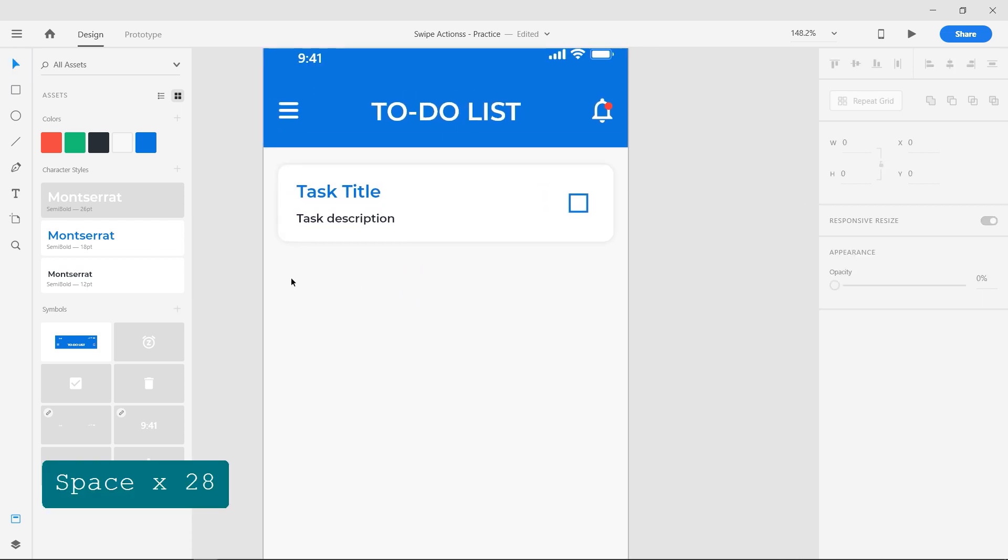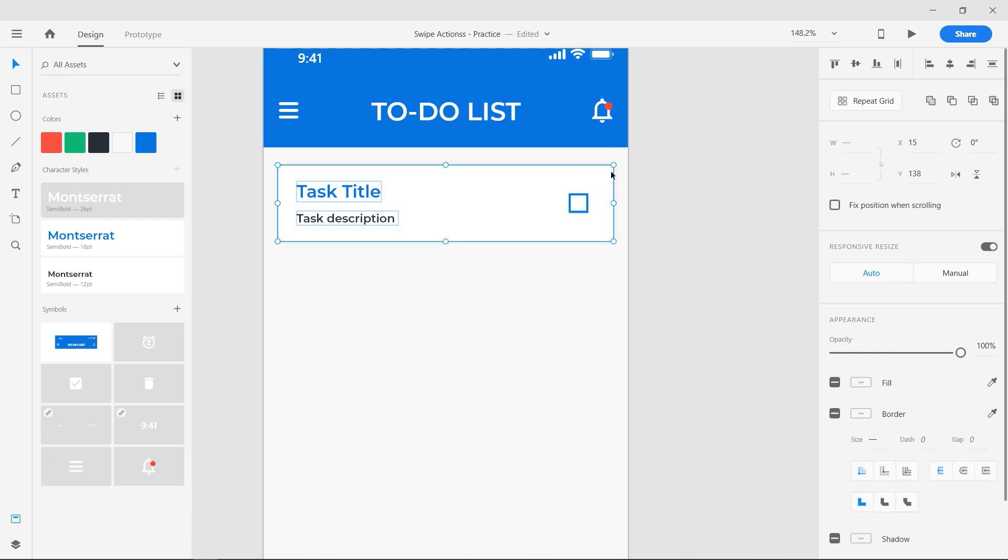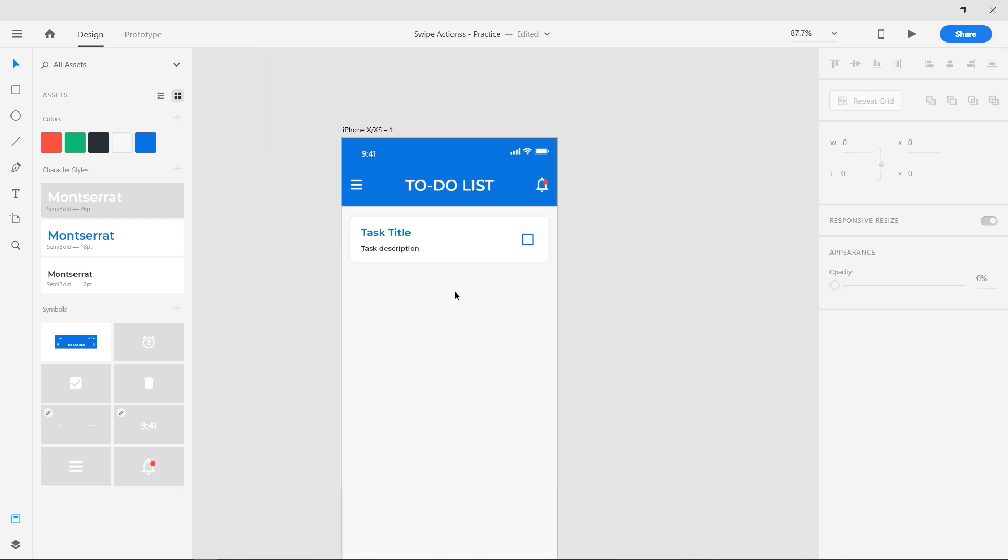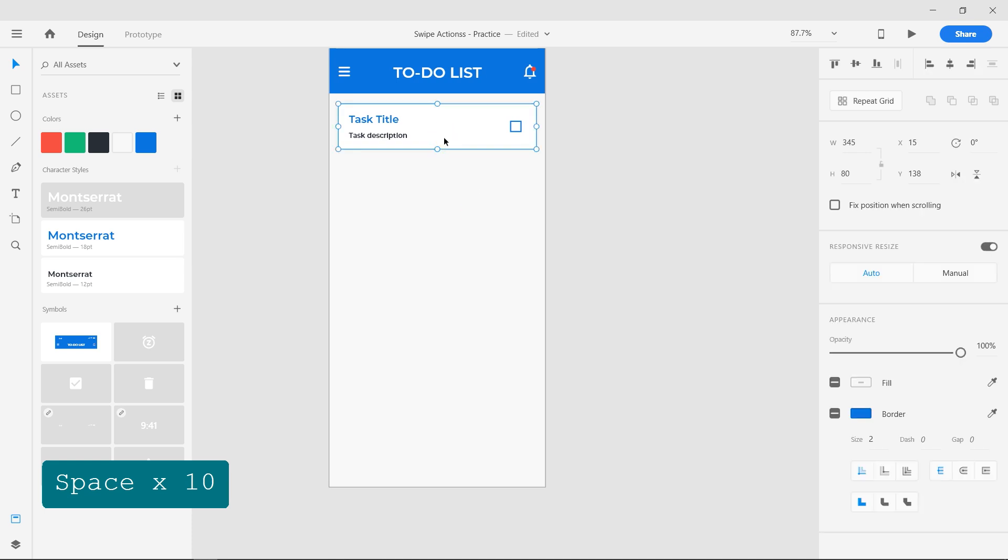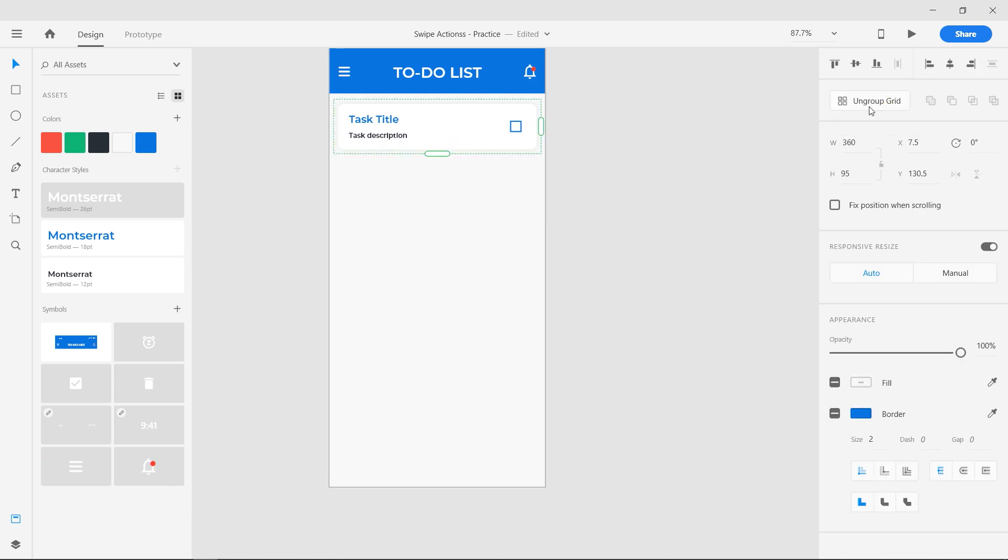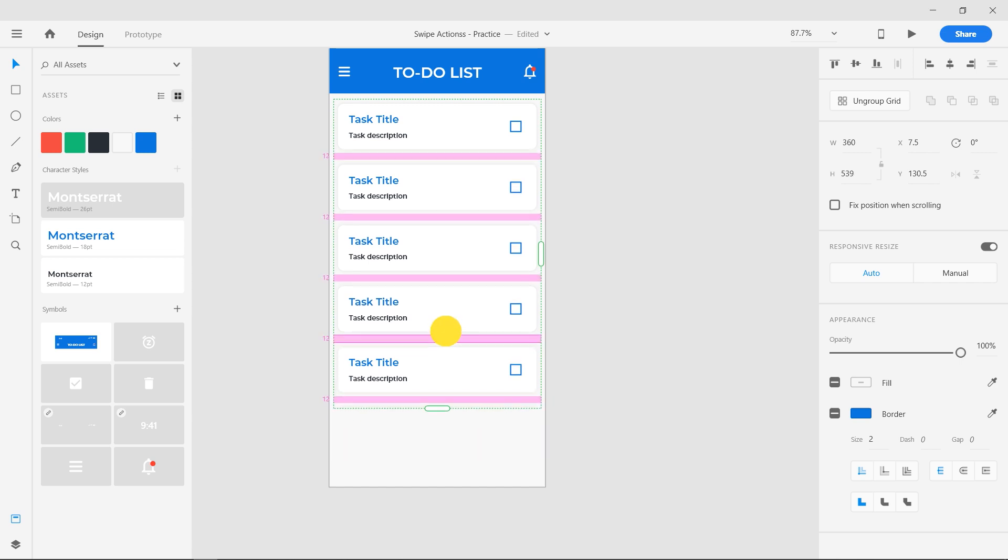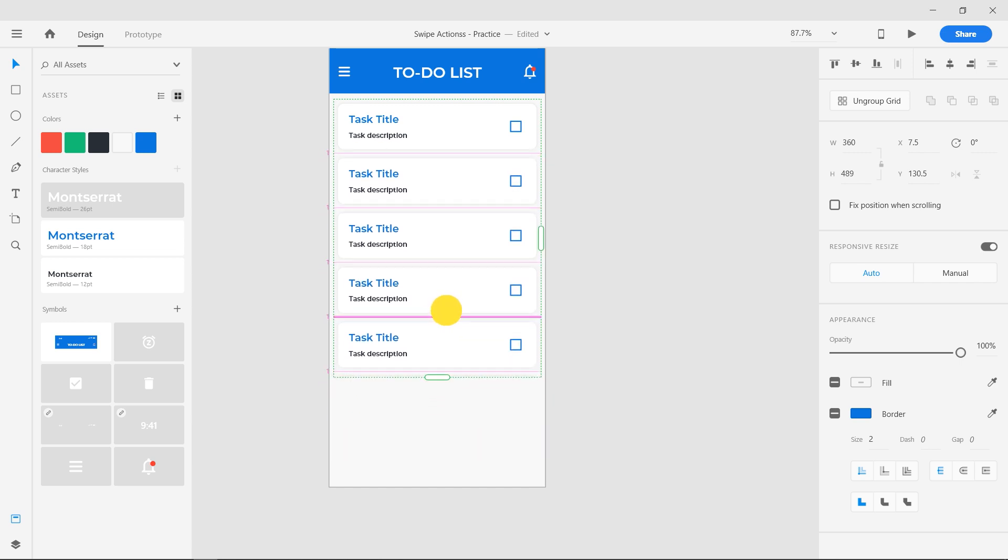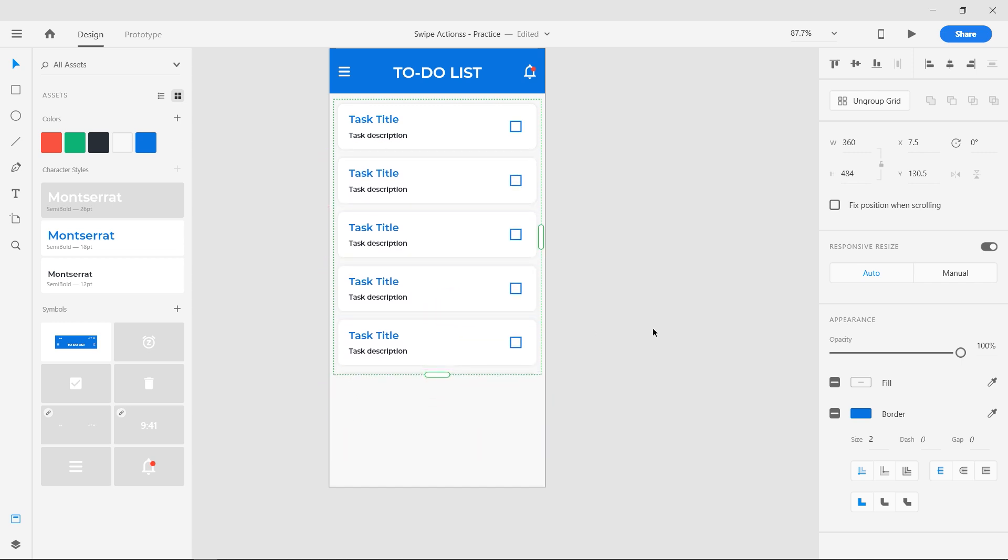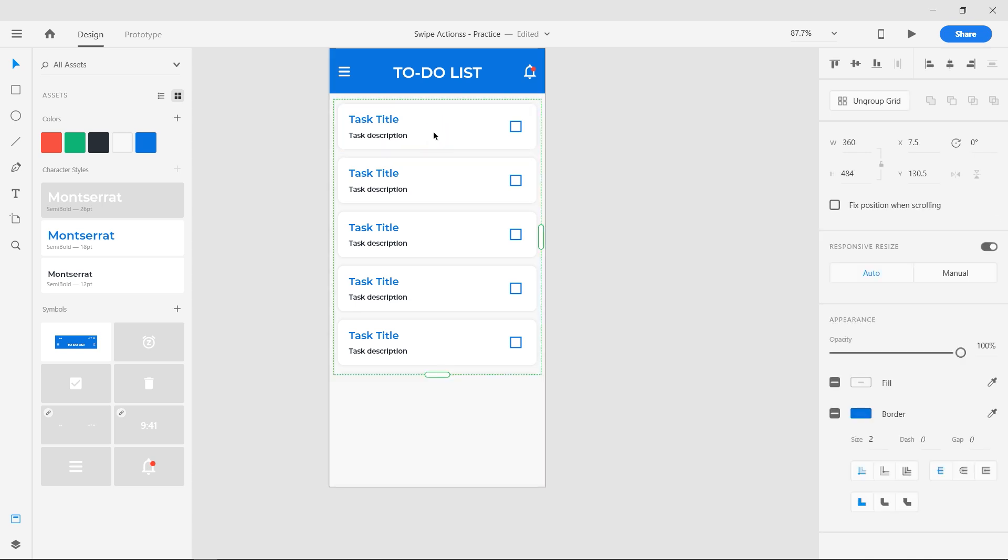Click and drag using the select tool and group the elements using the shortcut Ctrl G. Now select the group and click on the repeat grid button. Pull down the handle and make some copies of the group. Reduce the spacing between the list by clicking and dragging. Select the repeat grid and click on ungroup grid.